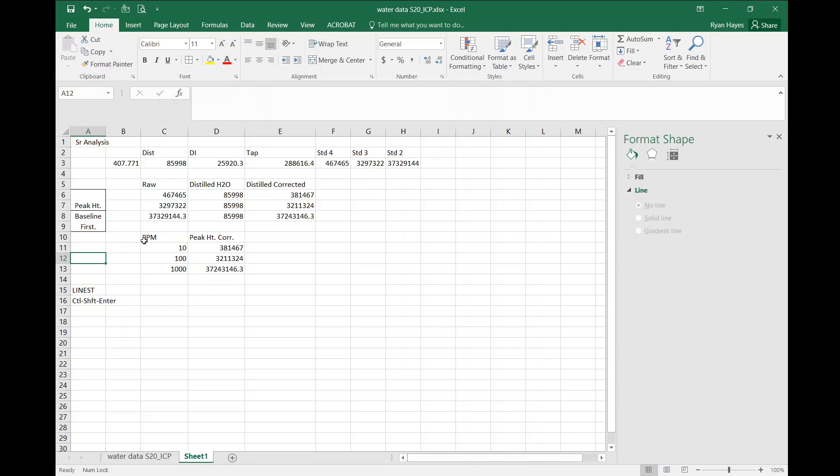All right, this video is going to show you how to set your trendline through zero. I've taken some ICP atomic analysis data and I have subtracted out the distilled water signal.